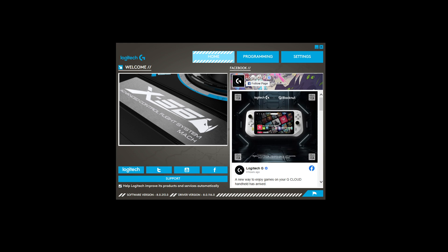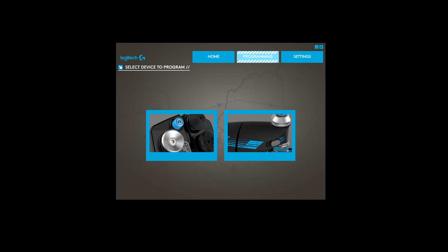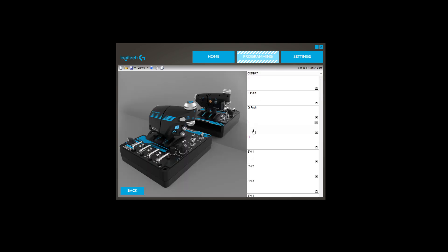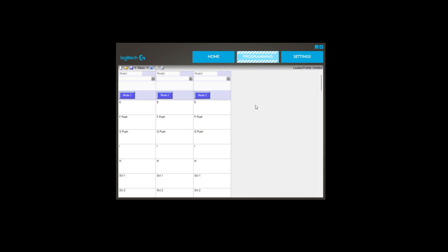So you've got the application loaded. First thing to do is go to programming. You don't need to select your device to program, which in this case is the throttle. Click on the throttle. I'm going to do a new one. Change the view to grid view.